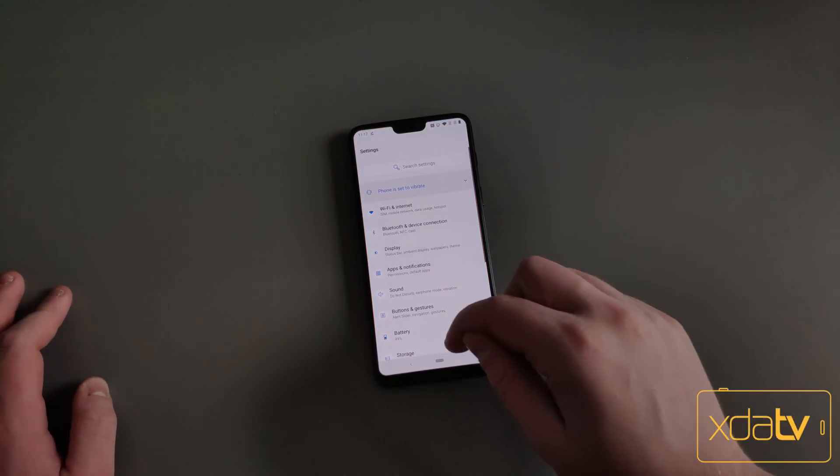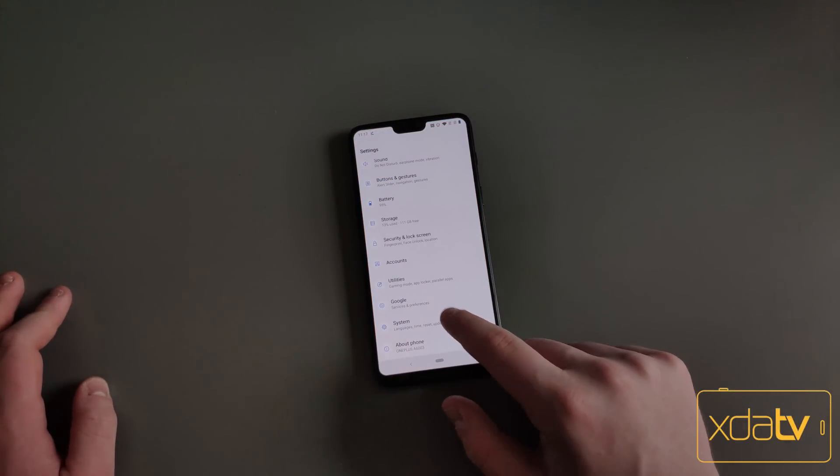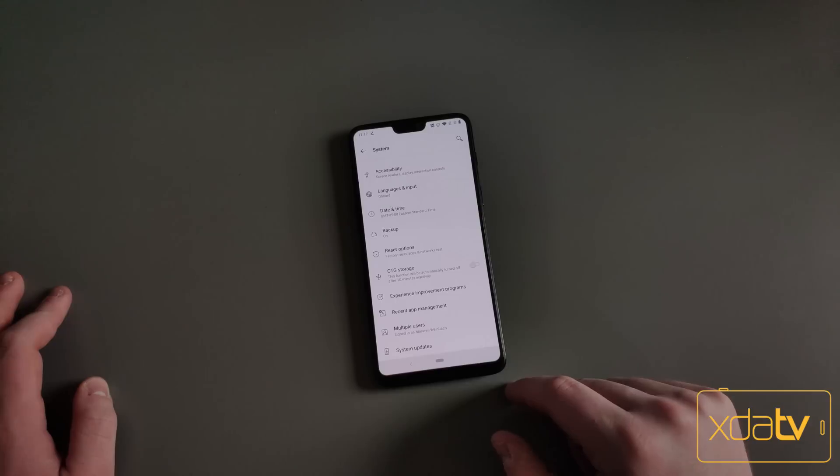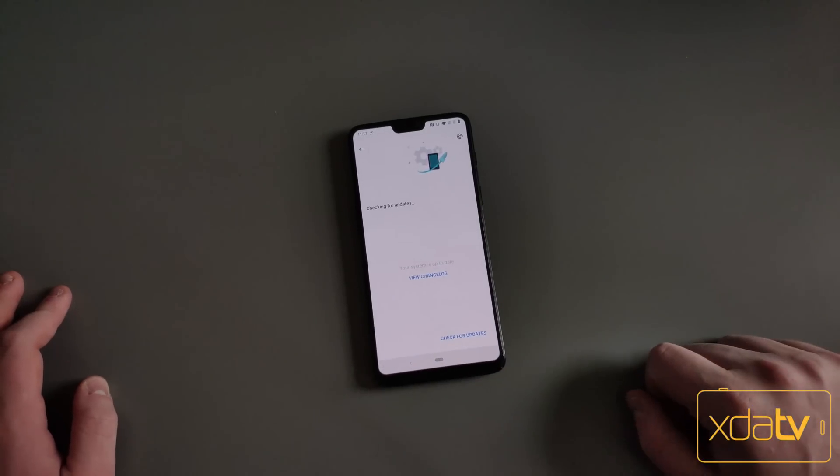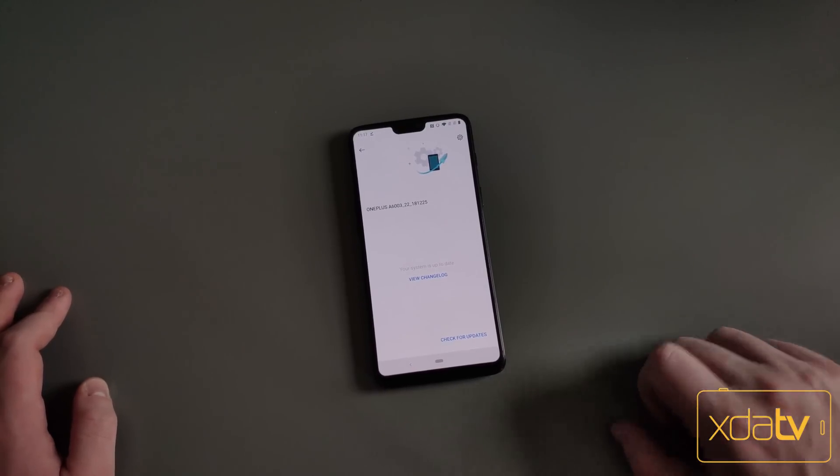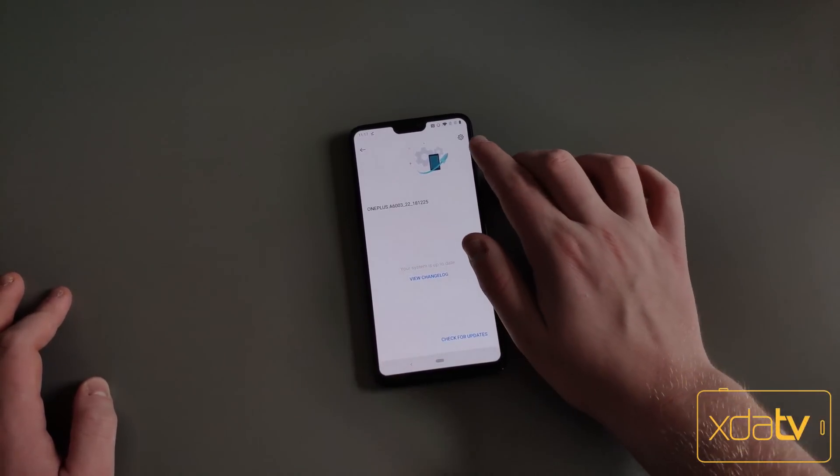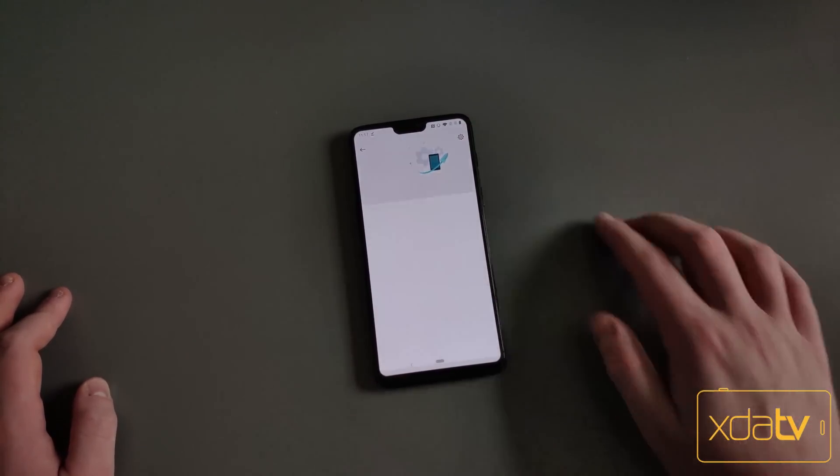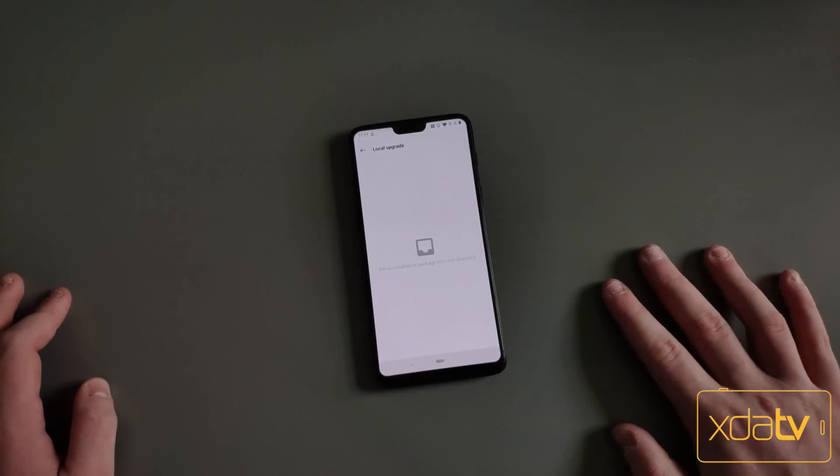Once it's done, you're going to want to go to Settings, go to System, then System Updates at the bottom. This is where OnePlus does all their updates. Click this little button up in the top, the gear, then Local Upgrade.